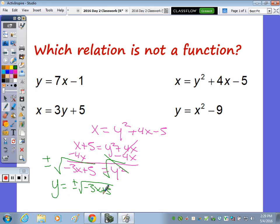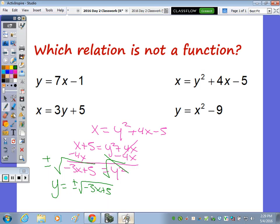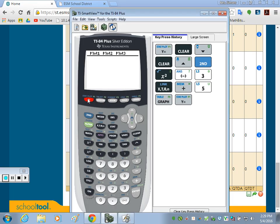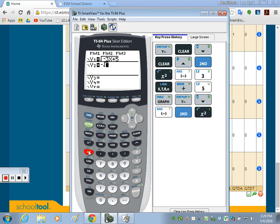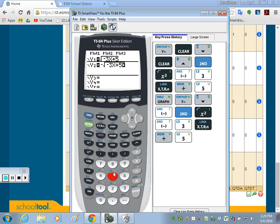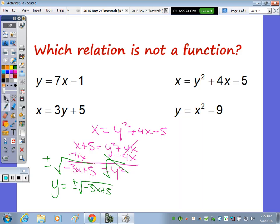Going back to the graph: that second equation — the negative square root of (−3x + 5) — gives you the bottom half of the parabola. Together, they don't pass the vertical line test. So the relation that was not a function is this one. It's always good to see the graph so you can apply the vertical line test. If you're given equations, put them in the calculator.